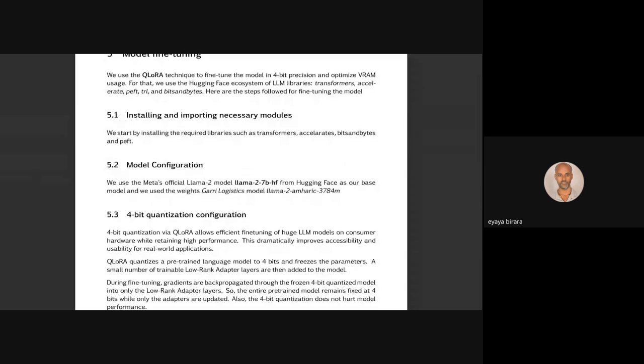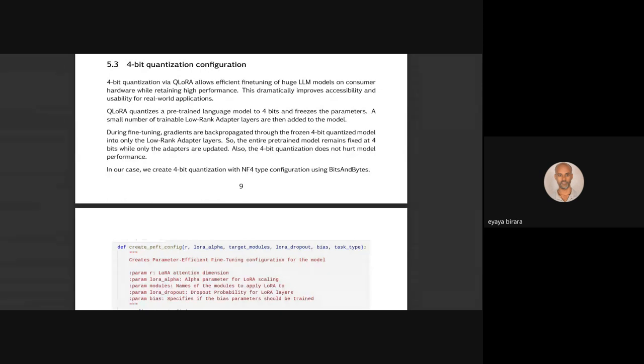During fine-tuning, there were several steps: installing the important modules, then model configuration — loading the LAMA2 Amharic or Gari's model. We put it in a common folder and configured 4-bit quantization, which was important for RAM because we were getting memory issues. So we created the quantization config.